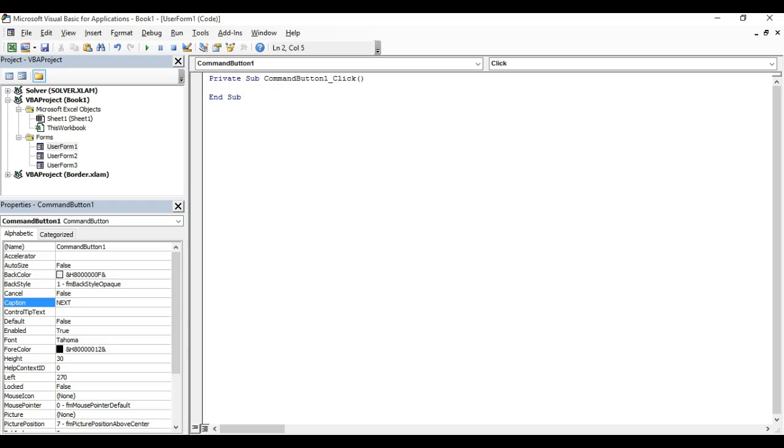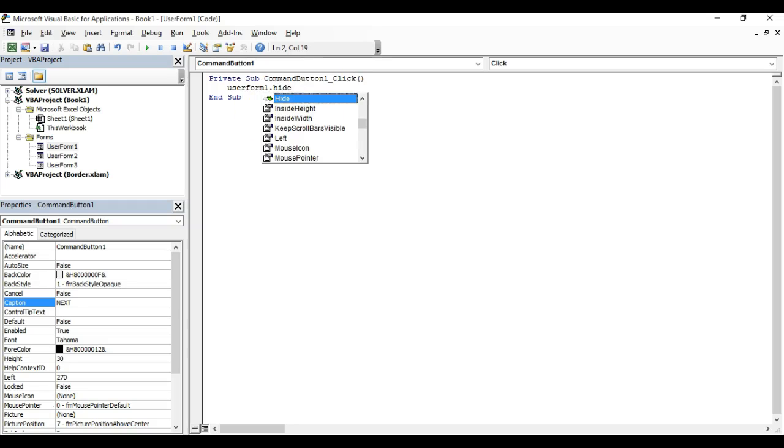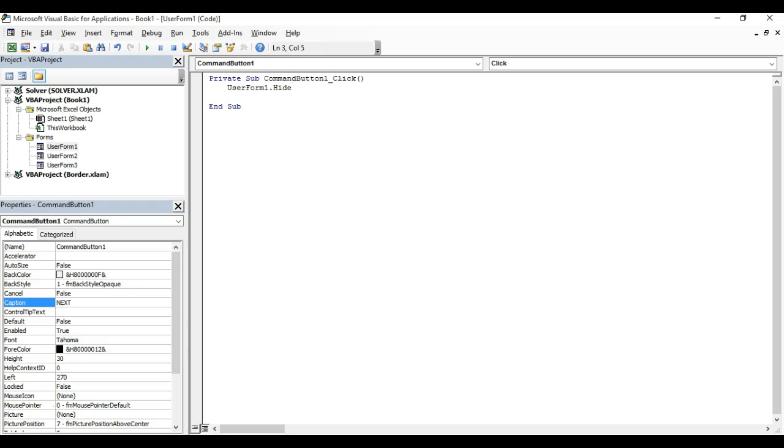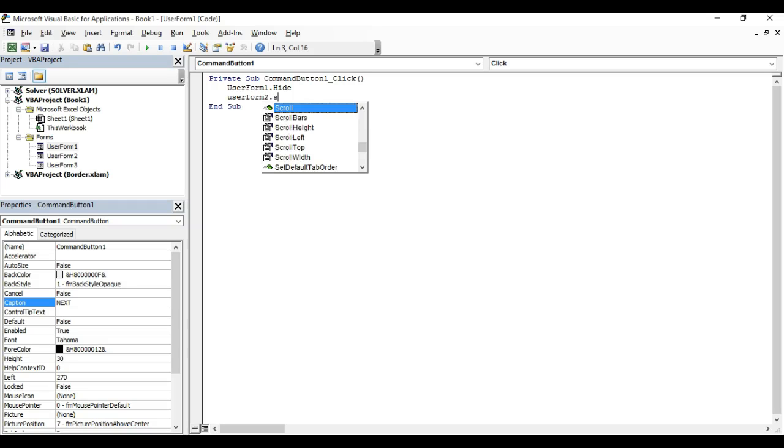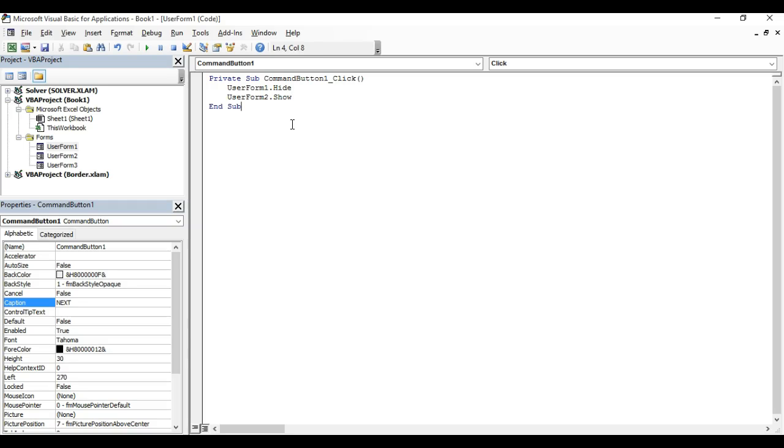You need to type this code: UserForm1.Hide to hide the current user form. Then, after user form one is hidden, we need to load user form two with the code UserForm2.Show.